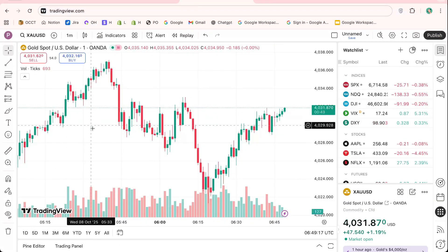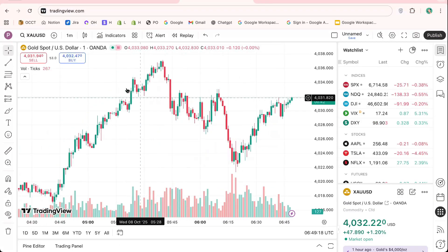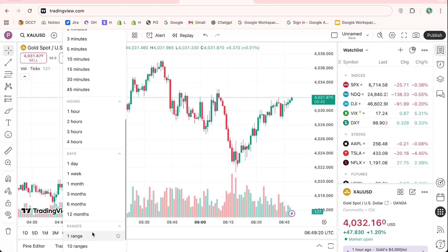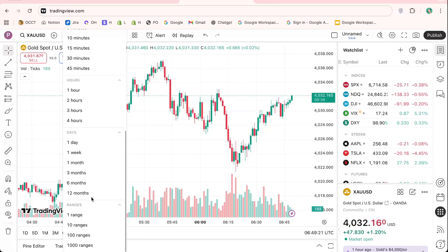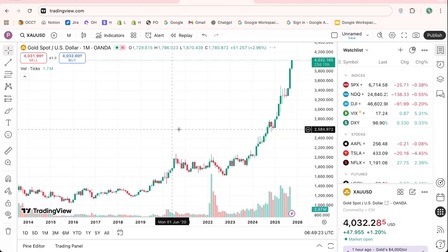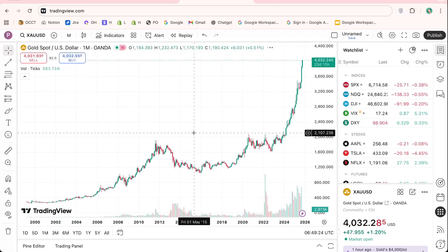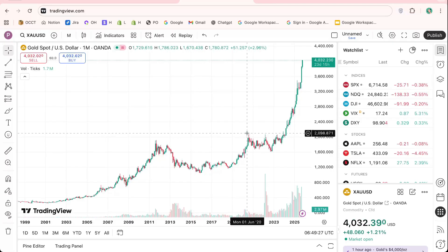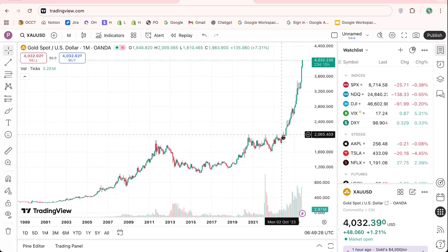TradingView is one of the most powerful platforms for analyzing and visualizing the financial markets. Its clean interface, advanced charting tools, and seamless broker connection options make it an essential part of any trader's toolkit.